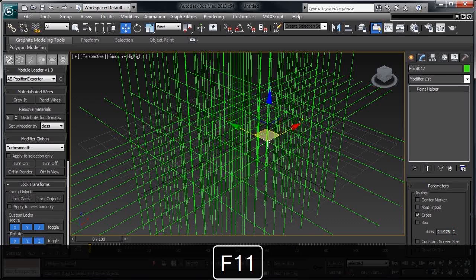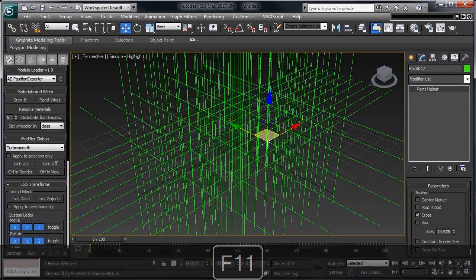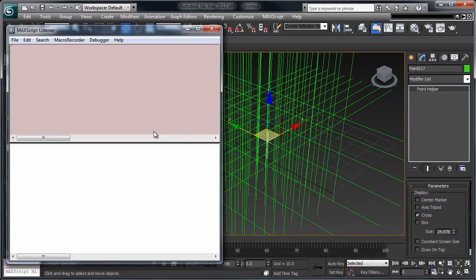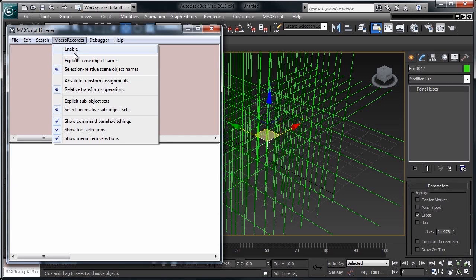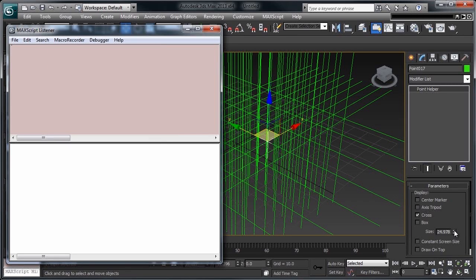If we open the listener window by hitting F11, you'll see we have two fields. This top one is the listener. By clicking on Macro Recorder and Enable, any action you make in Max will be recorded. As you can see, the size is changing. This lower portion is a script editor that you can type commands into.